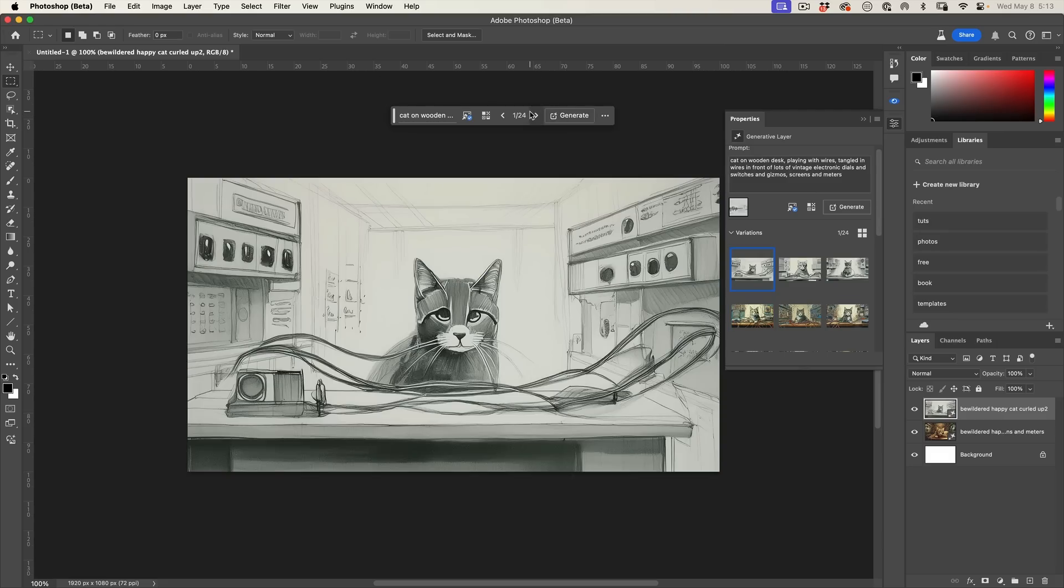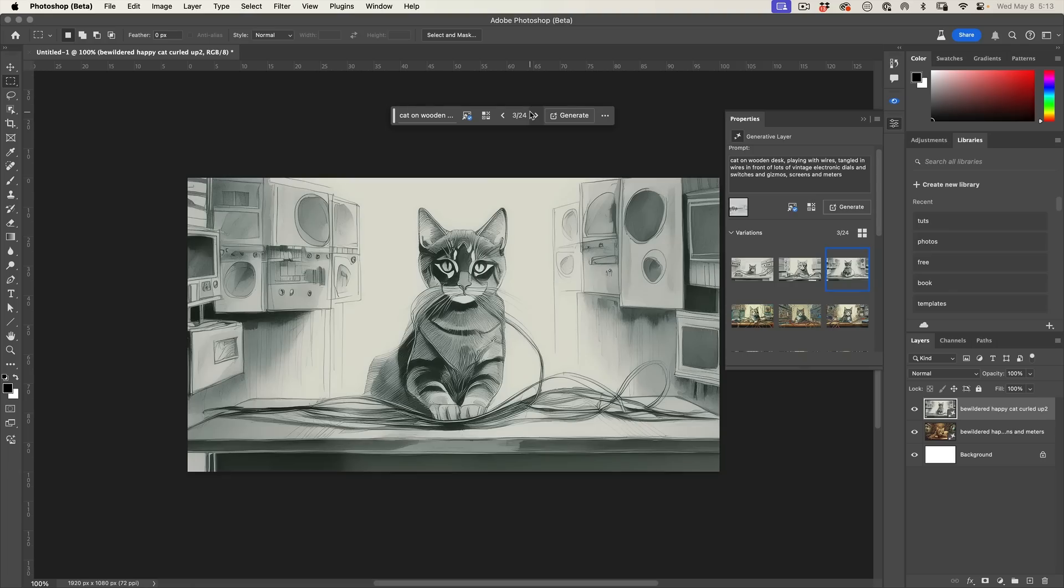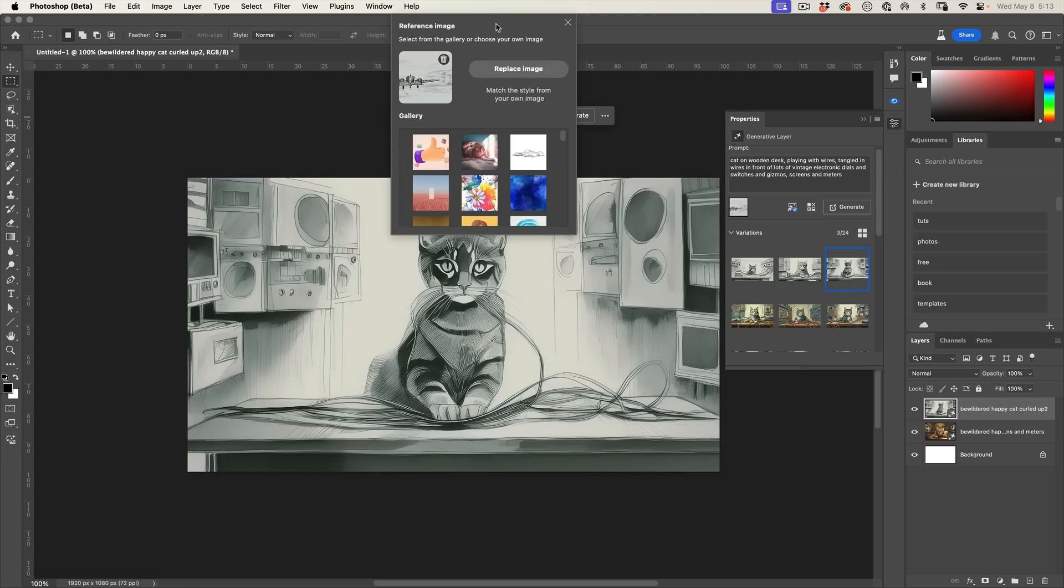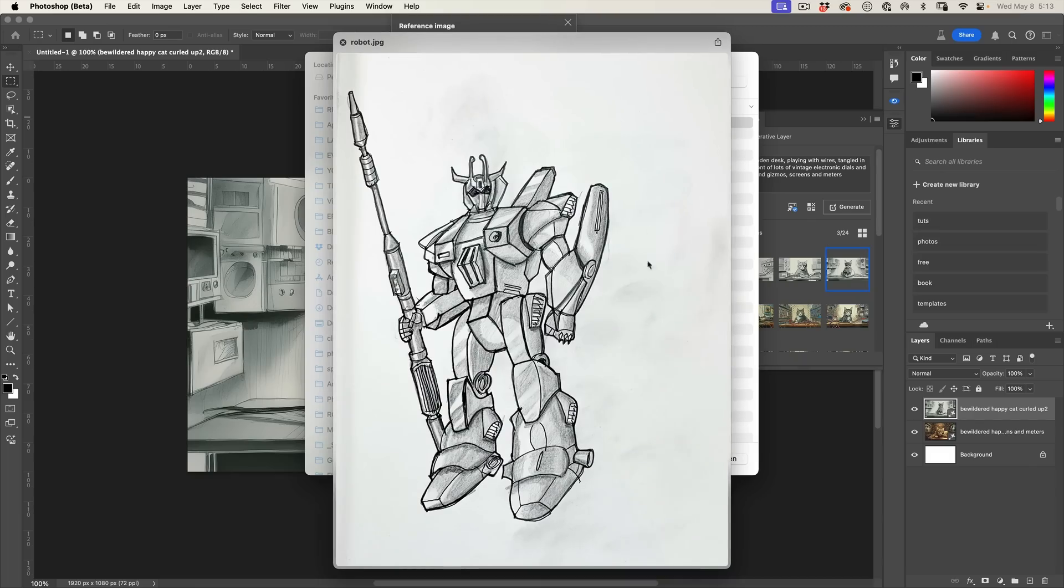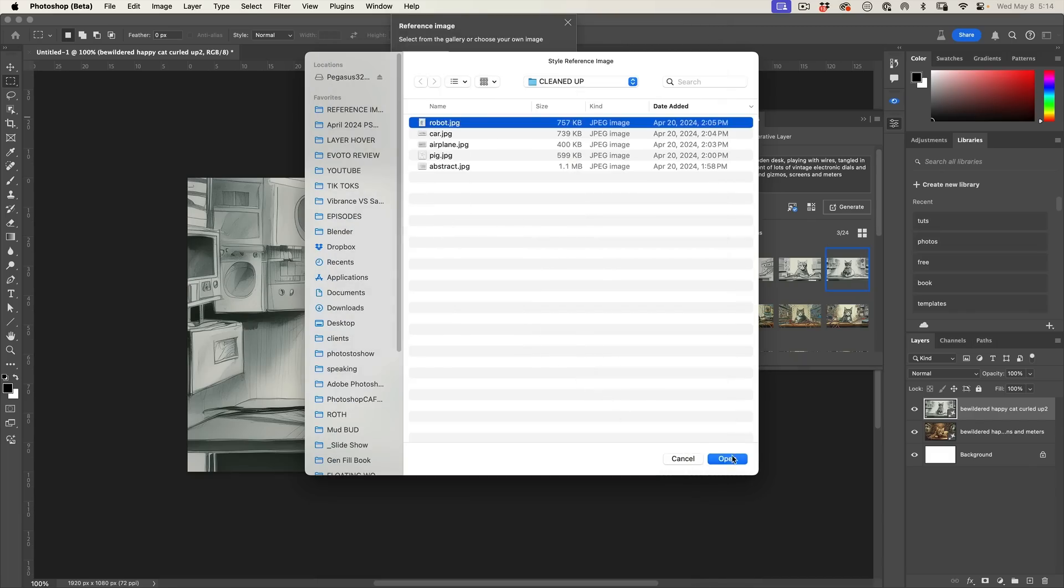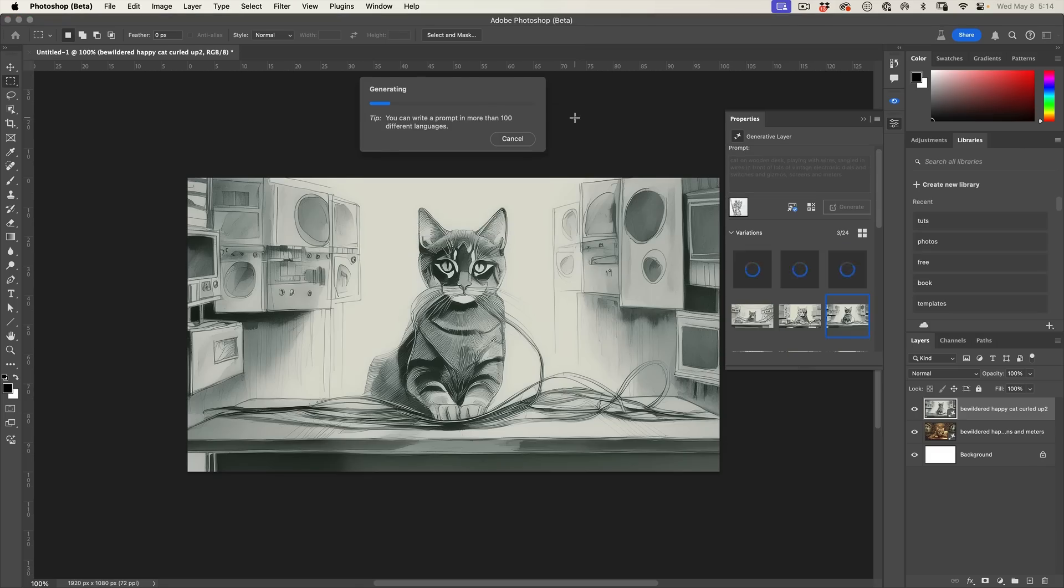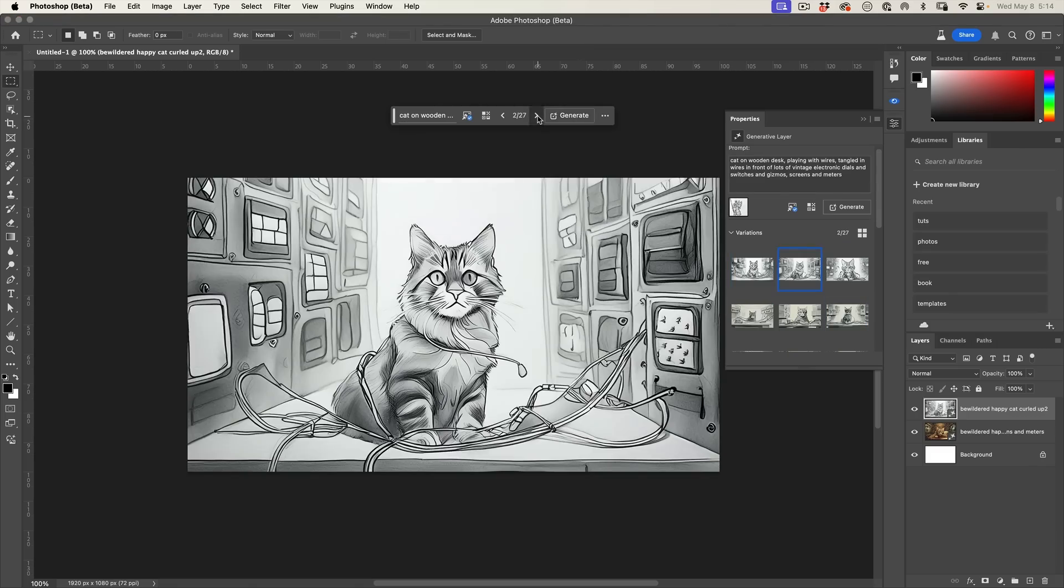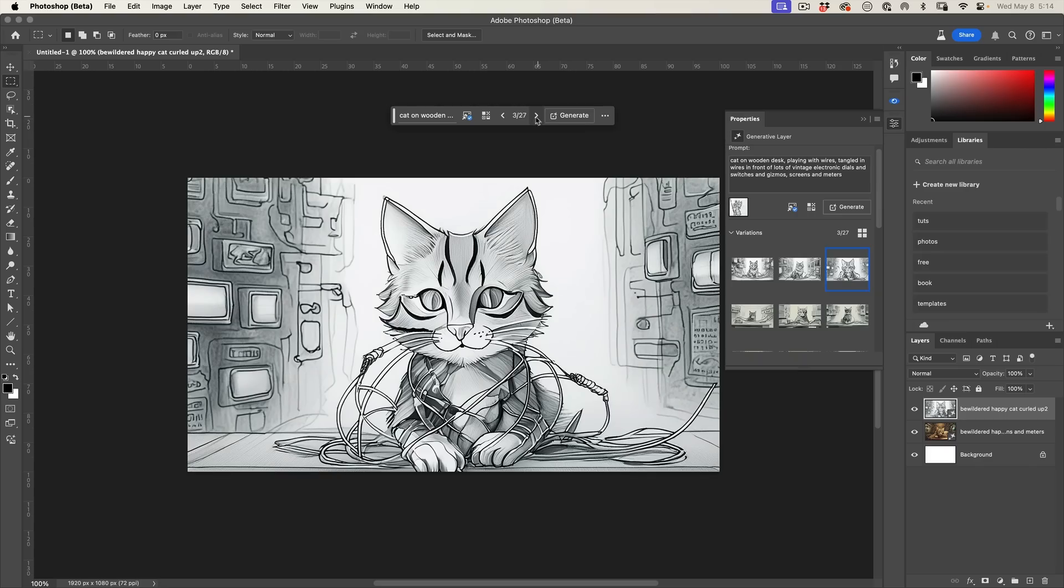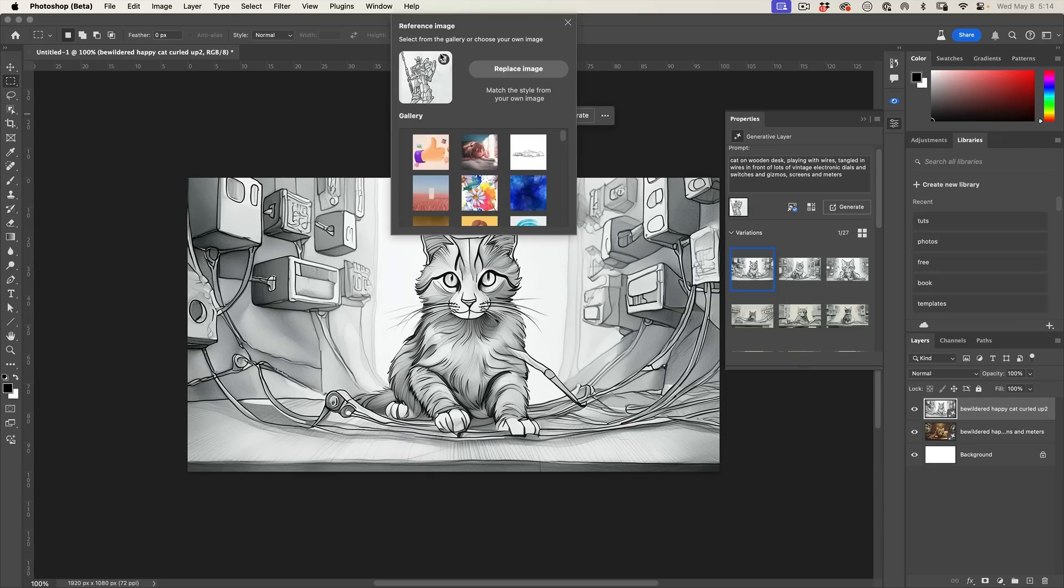Let's change this reference image to something else. Replace image. Let's grab another one of my sketches where we're doing a combination of pencil and ink. Click open and let's generate. Look at this. We kind of have that mix.